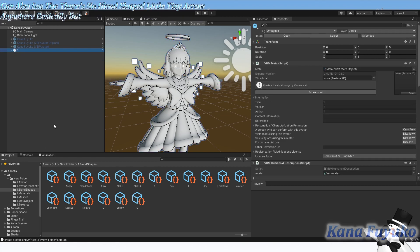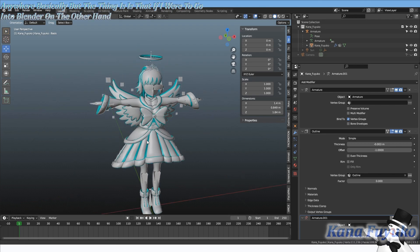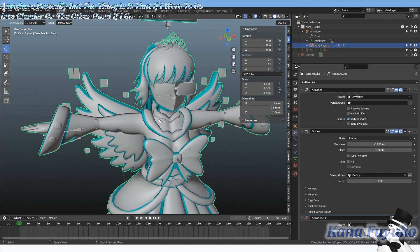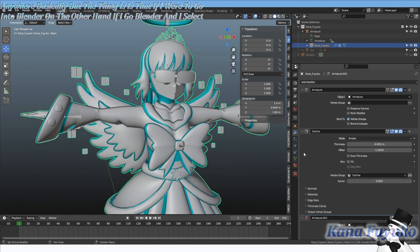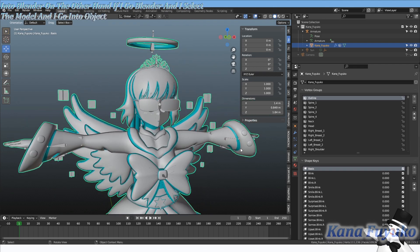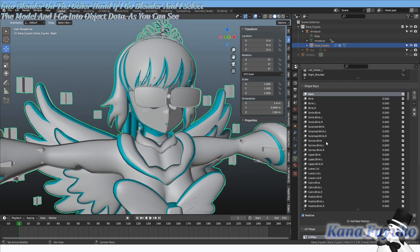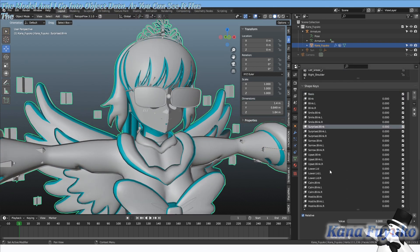But the thing is, if I were to go into Blender on the other hand, if I select the model and I go into object data, as you can see it has the blend shapes there already.